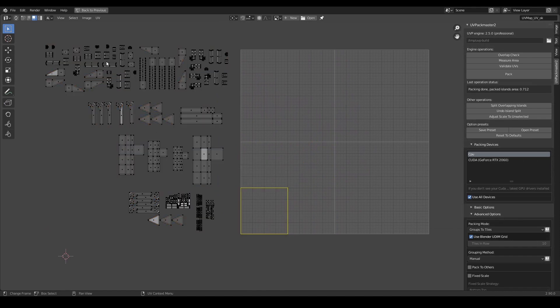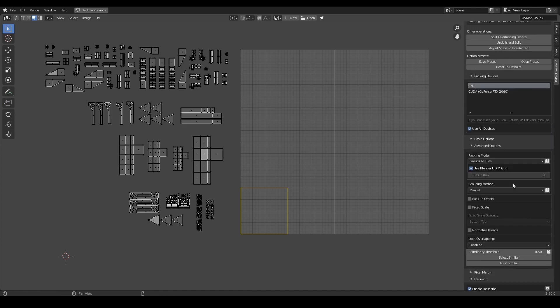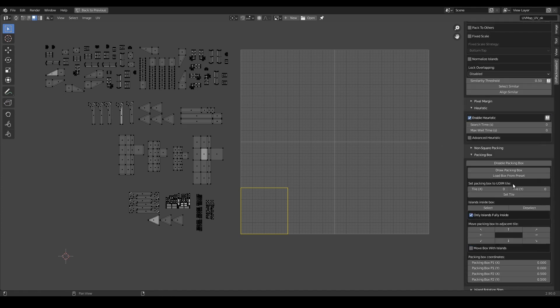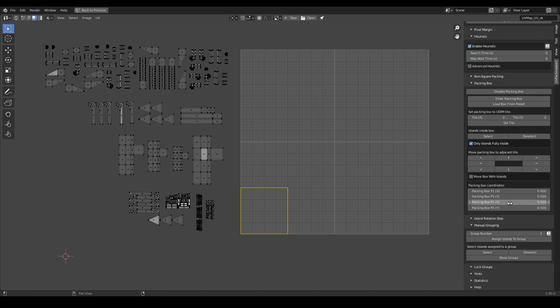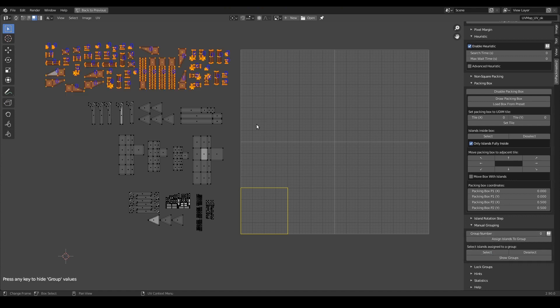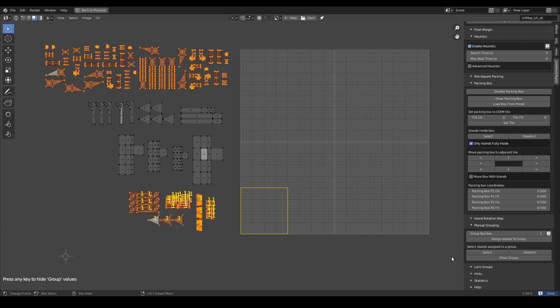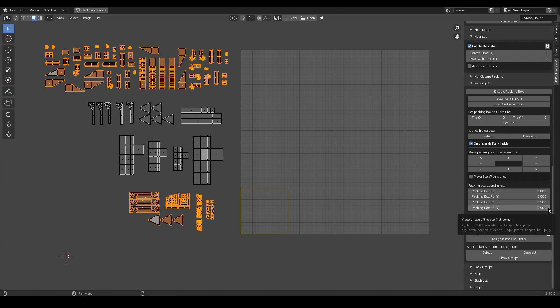This time I am going to select 2 groups only, but instead of selecting them by hand, I will do it automatically using the manual grouping panel. All I have to do is to choose the appropriate group number over here and press the select button. I will also select group number 1 using this method, so now I have exactly 2 groups selected. And the last change will be to modify the packing box slightly.